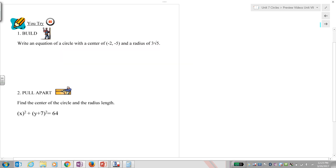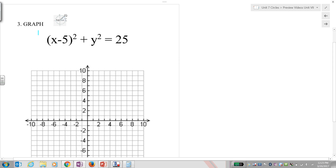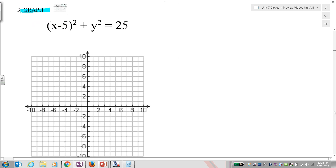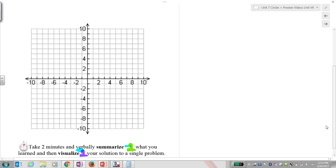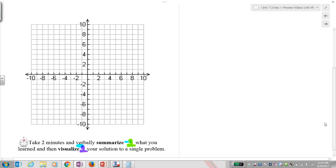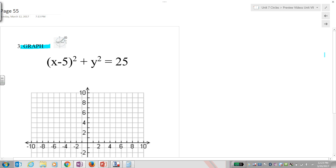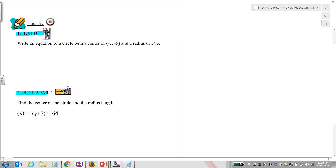Welcome back. Your job now is this: you're going to build your own equation, you're going to pull apart your own equation, and last but not least you're going to graph your own equation. Do this completely on your own, then restart the video. Pause.